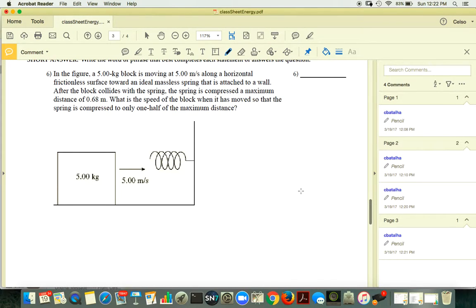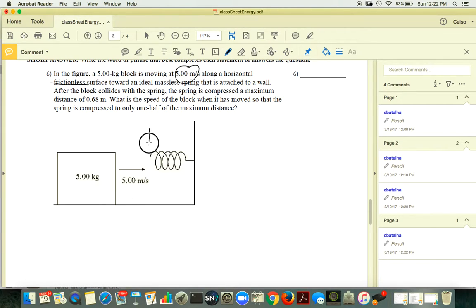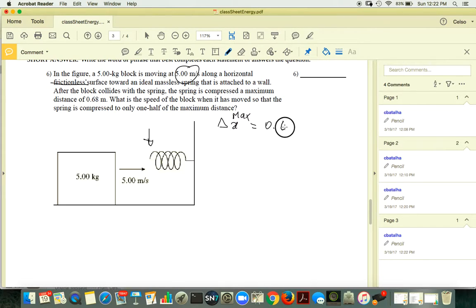In the next figure, a 5-kilogram block is moving with a certain speed on a frictionless surface, so the speed does not change until it touches the spring. After the collision with the spring, the spring is compressed a maximum distance of 0.68 meters.